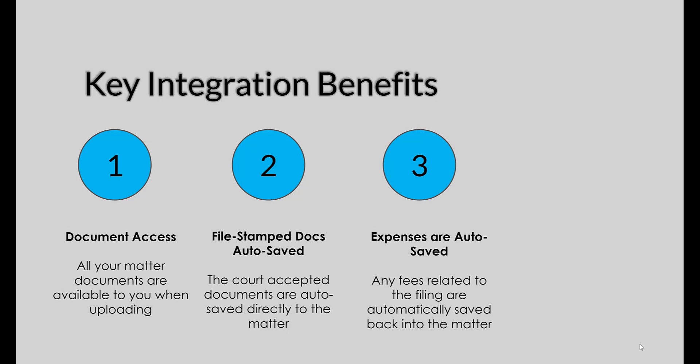The third key integration benefit is that expenses are auto-saved. Any fees related to the filing are automatically saved back into the matter, allowing you to invoice faster, helping you keep track of all your expenses, and reconcile those expenses much faster as well.